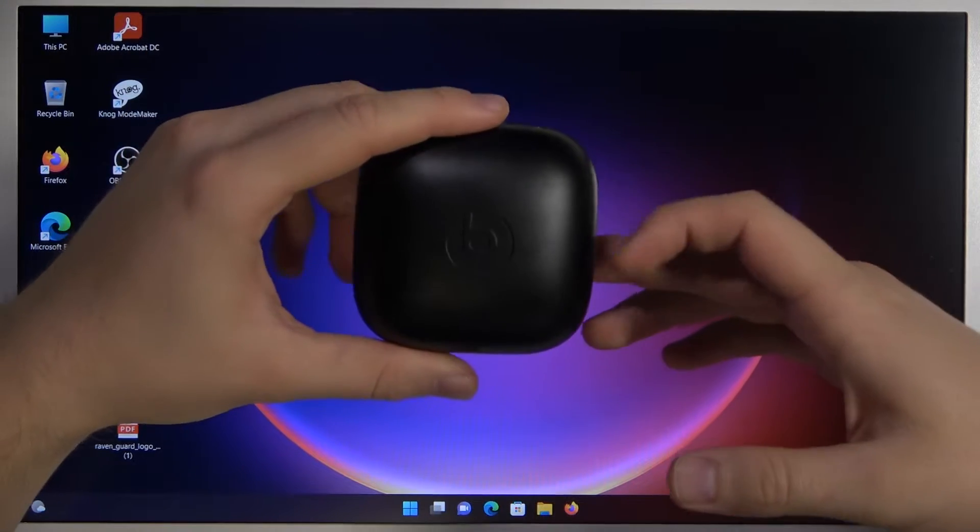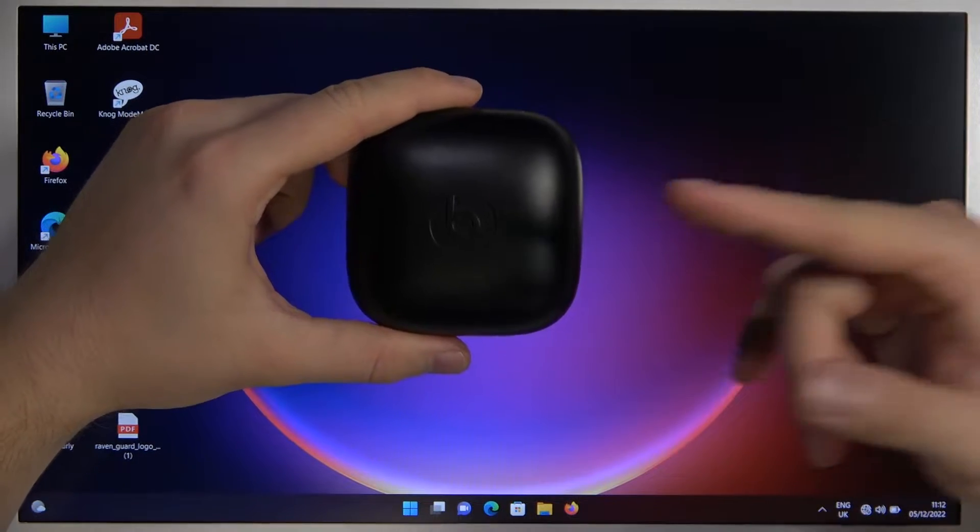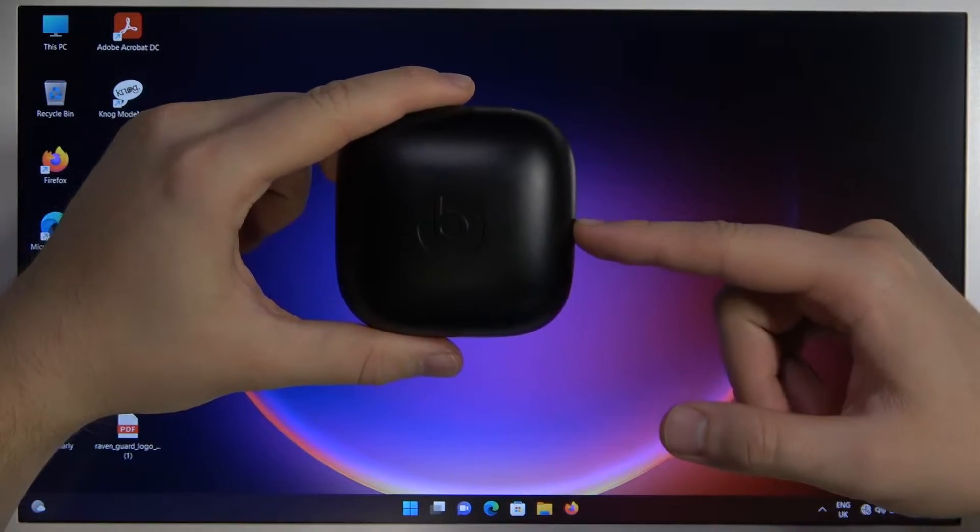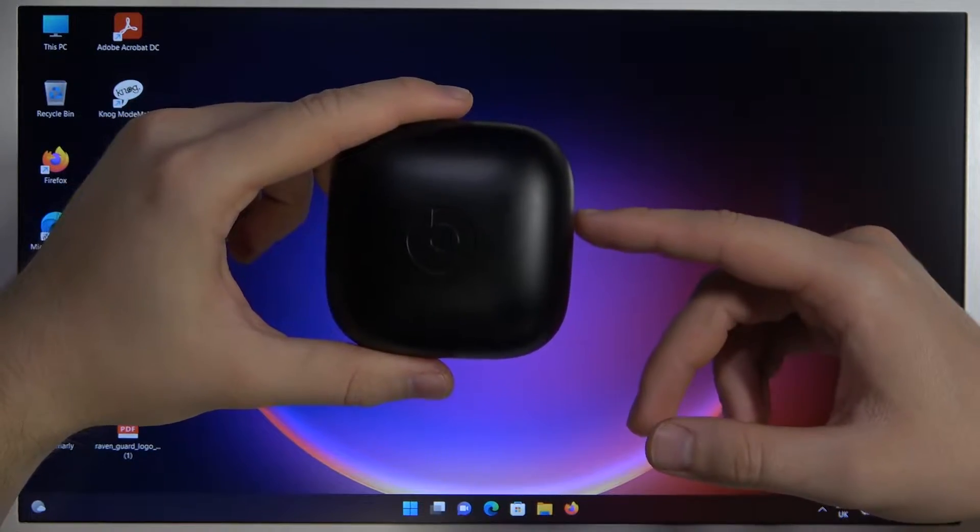Welcome guys, today I'm with the Powerbeats Pro and I'm going to show you how you can connect these headphones to your laptop.